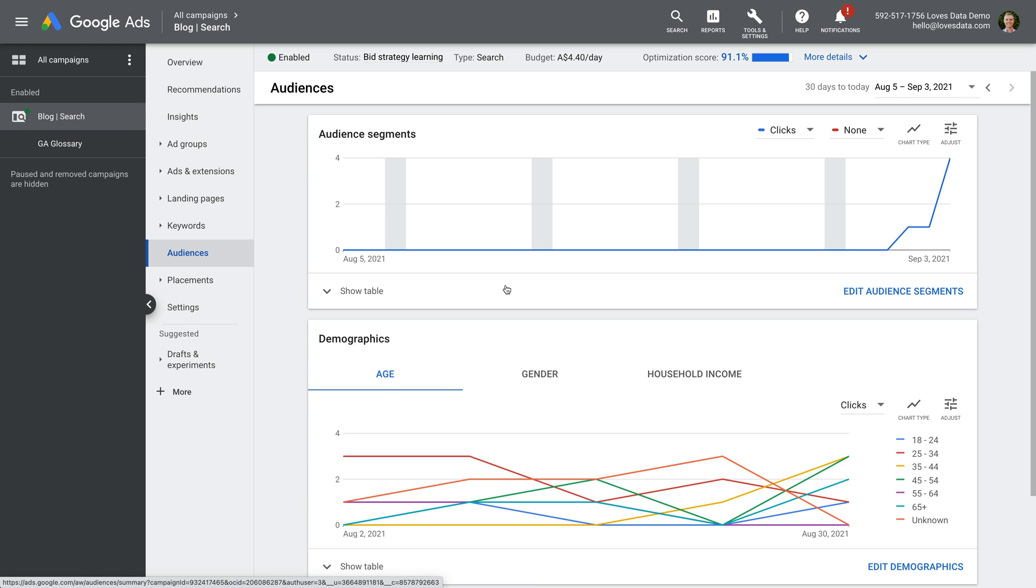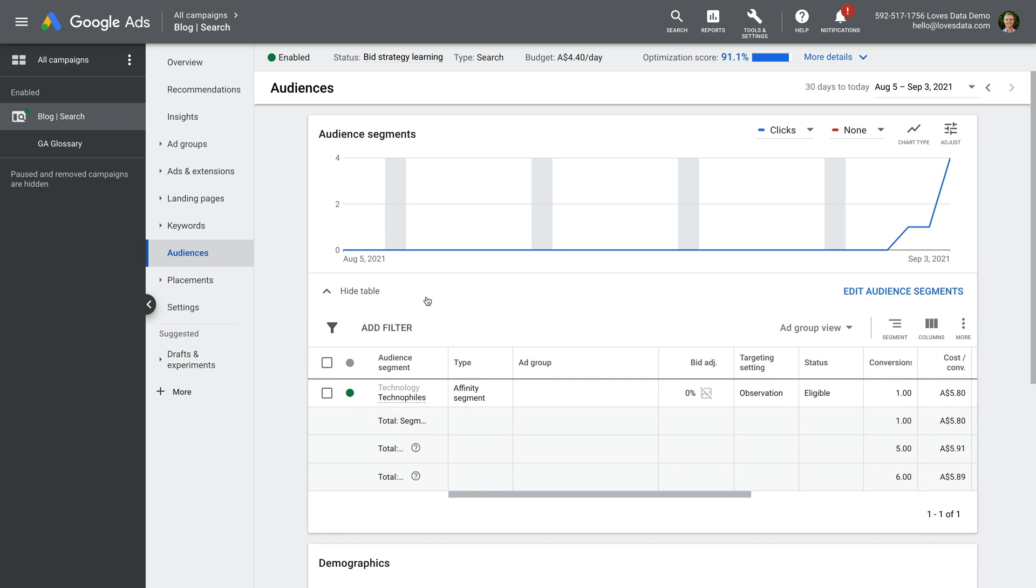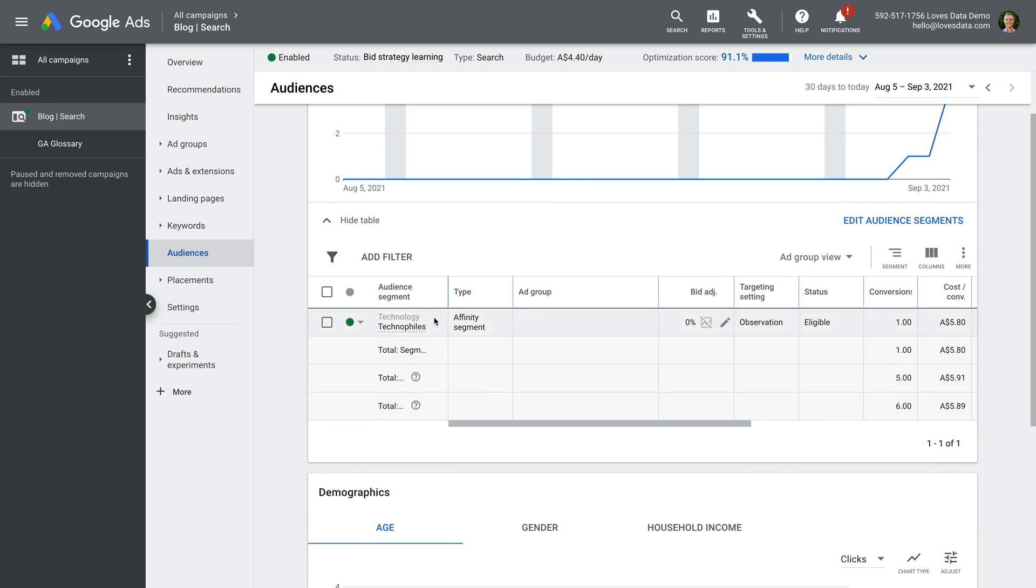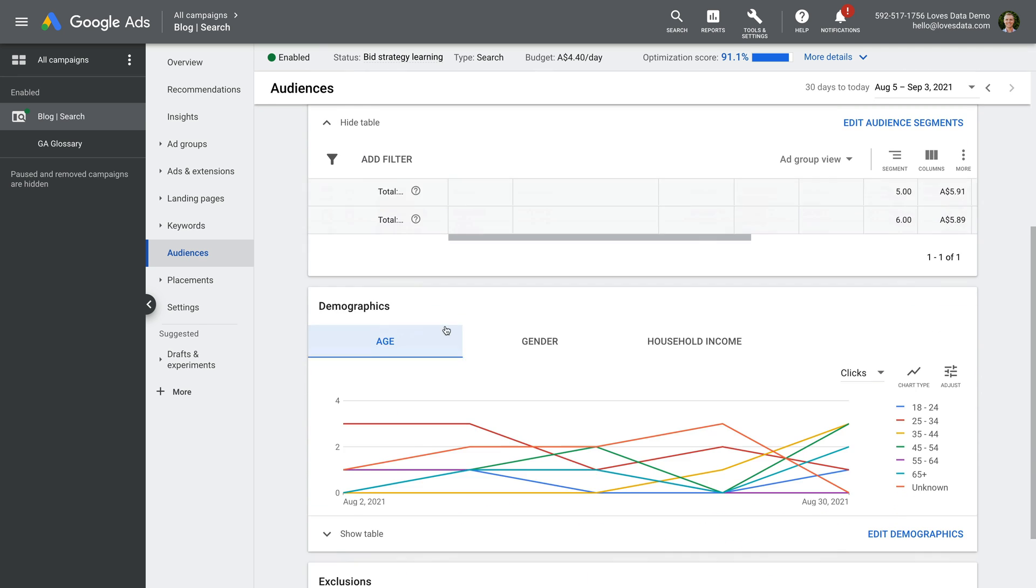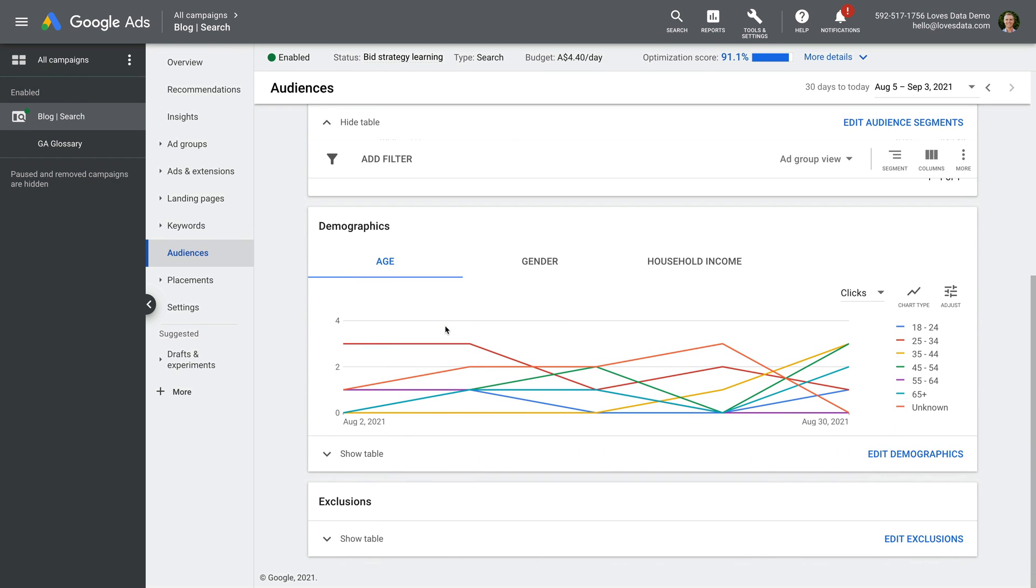Audiences you've applied as targets or observation can be seen by selecting the option to show the table. Below this, you will see the demographic breakdown for your audience members.